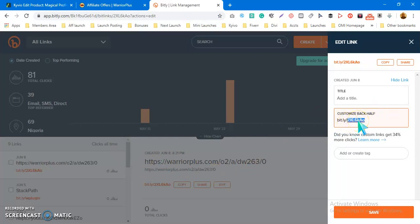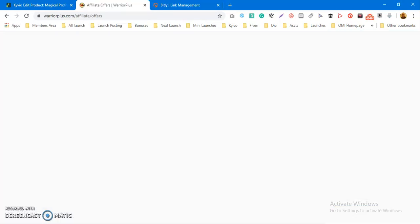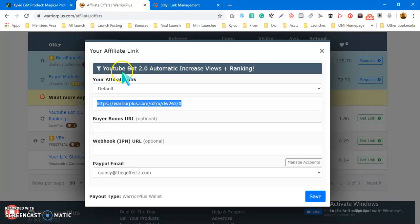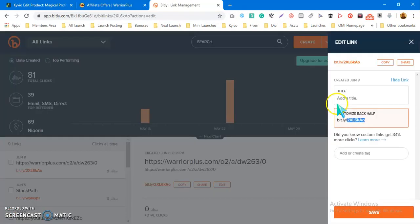The best way to customize your affiliate link is to look for the name of the product and customize it with respect to the name of the product. So this is YouTube Boot, so I can just say get YouTube Boot or get the product you're promoting.